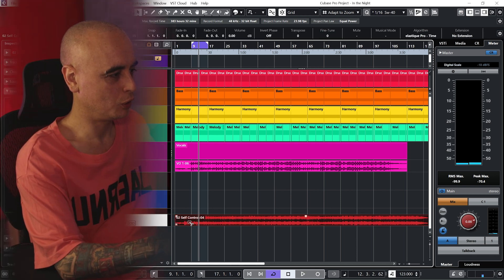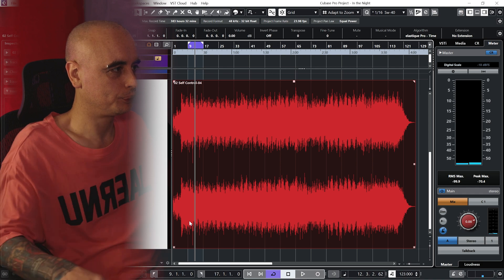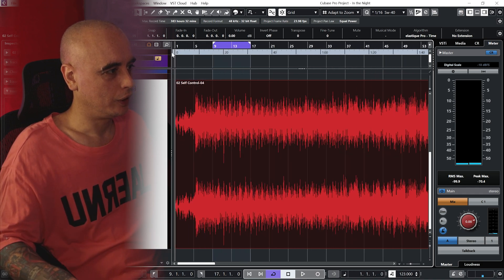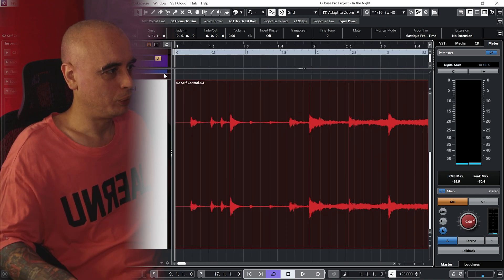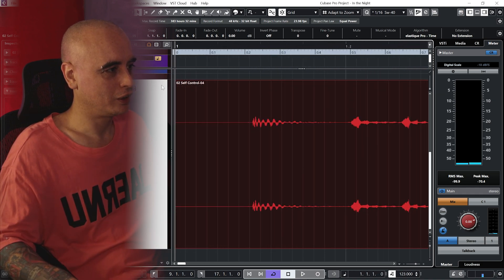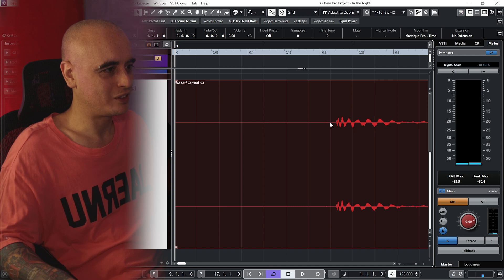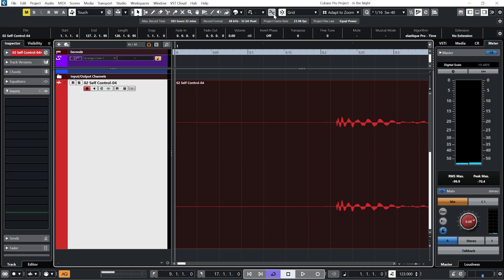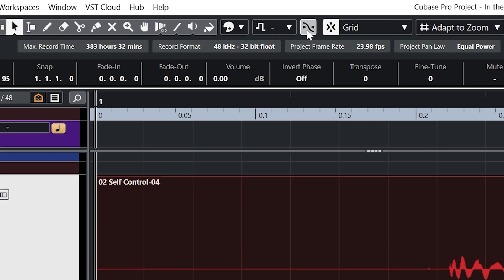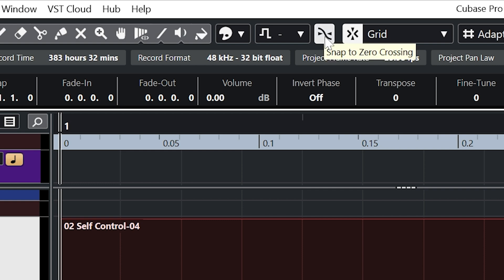Let's focus in on the audio clip. I'm going to go to the beginning of the track and just chop off the silence at the beginning. When you're doing this it's always a good idea to have Snap to Zero Crossing clicked — this makes sure there are no pops and clicks when you're editing audio by starting halfway through the cycle of a wave.